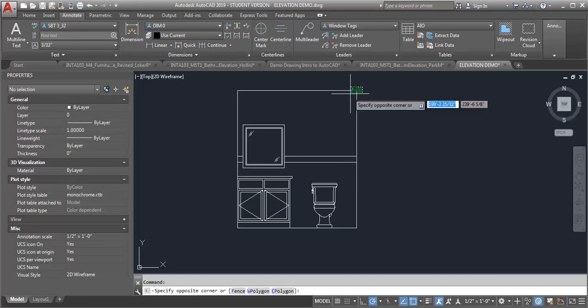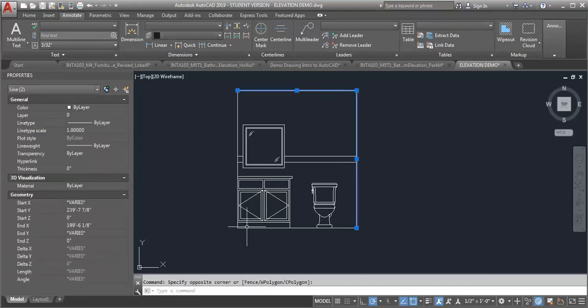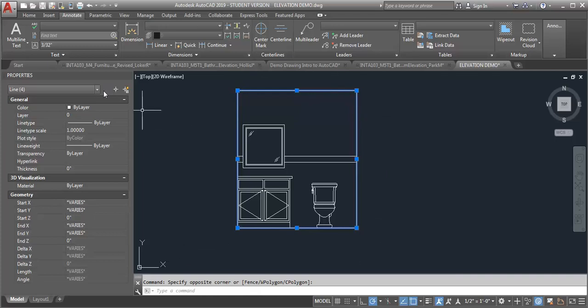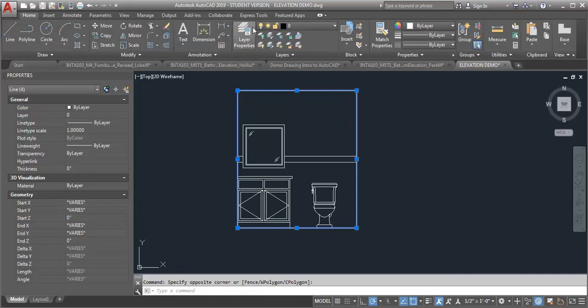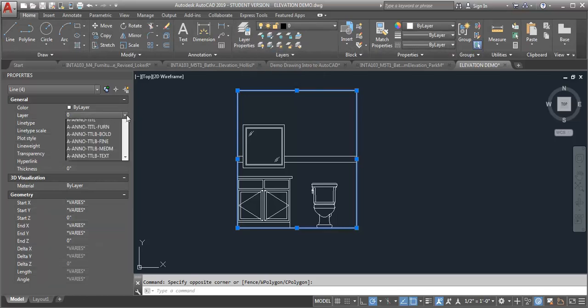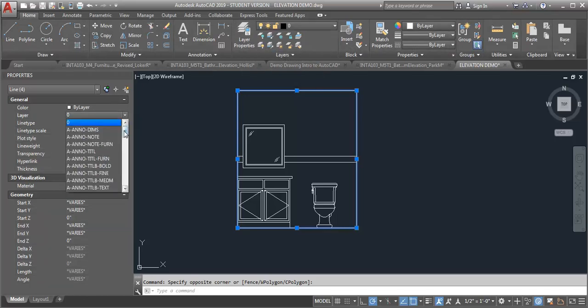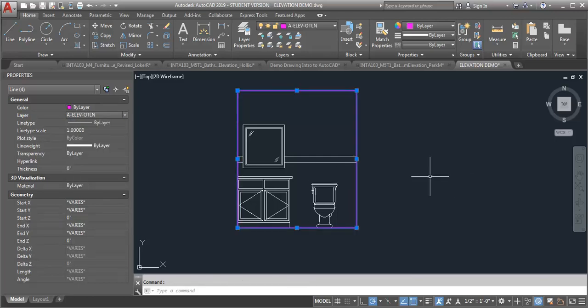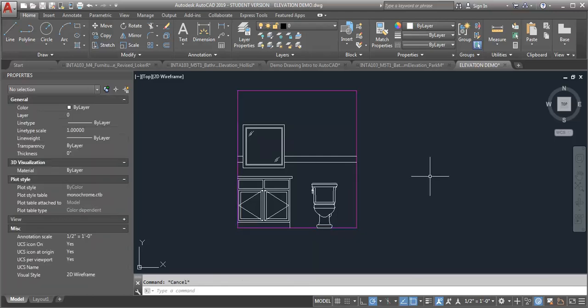So the first thing I'm going to do is take this outer perimeter and put this on the heaviest line weight. That's going to be the outline, E-L-E-V outline. And really, when you're deciding what layer things go on, we do have the descriptions that are given to us in the CAD standards. But what you really want to think about is what you're drawing.